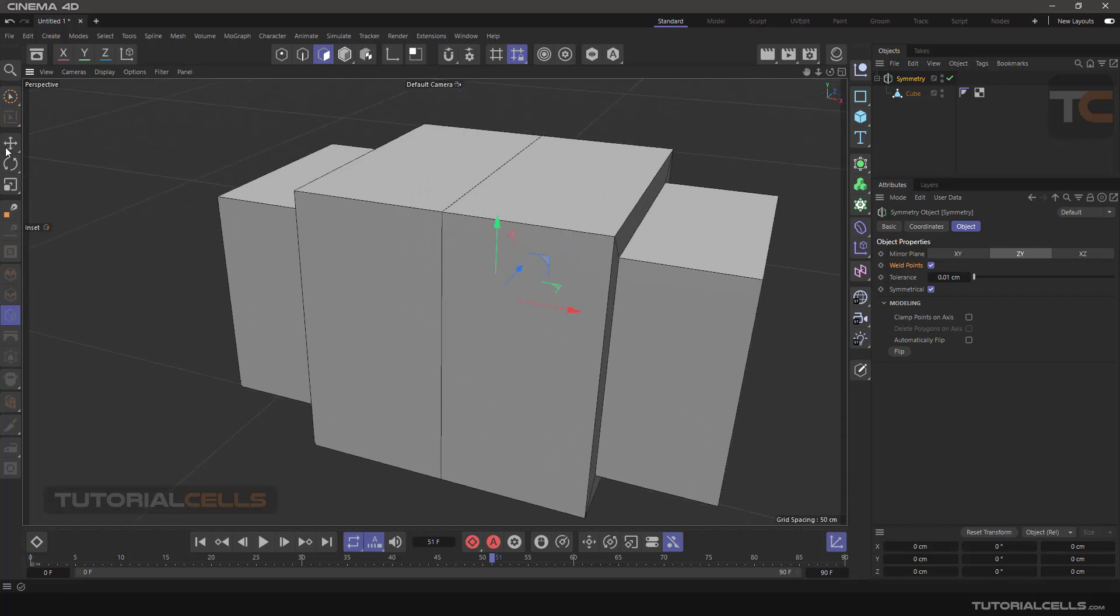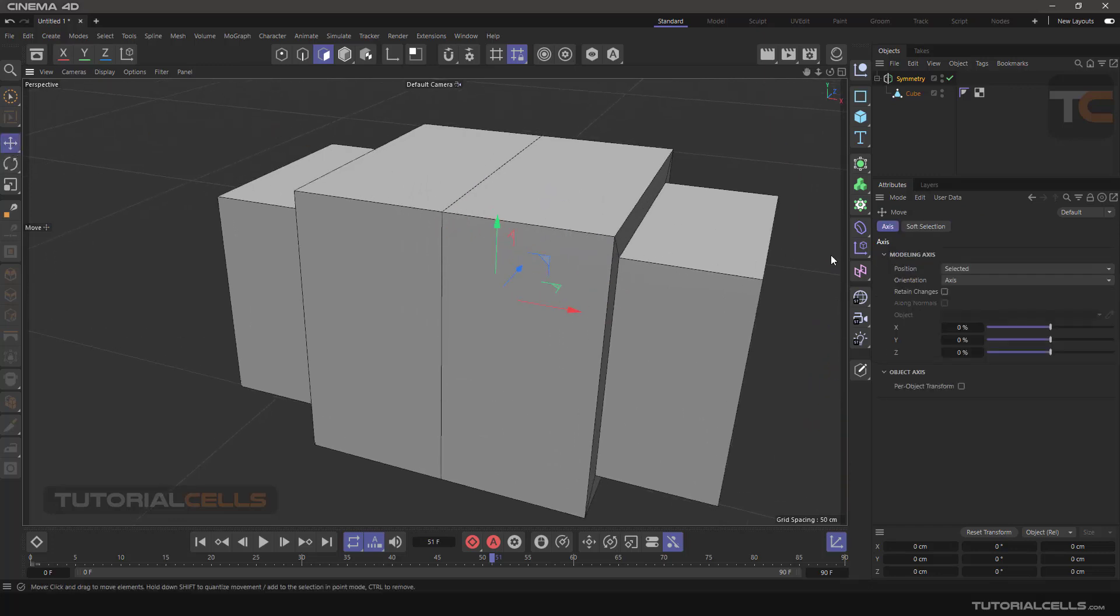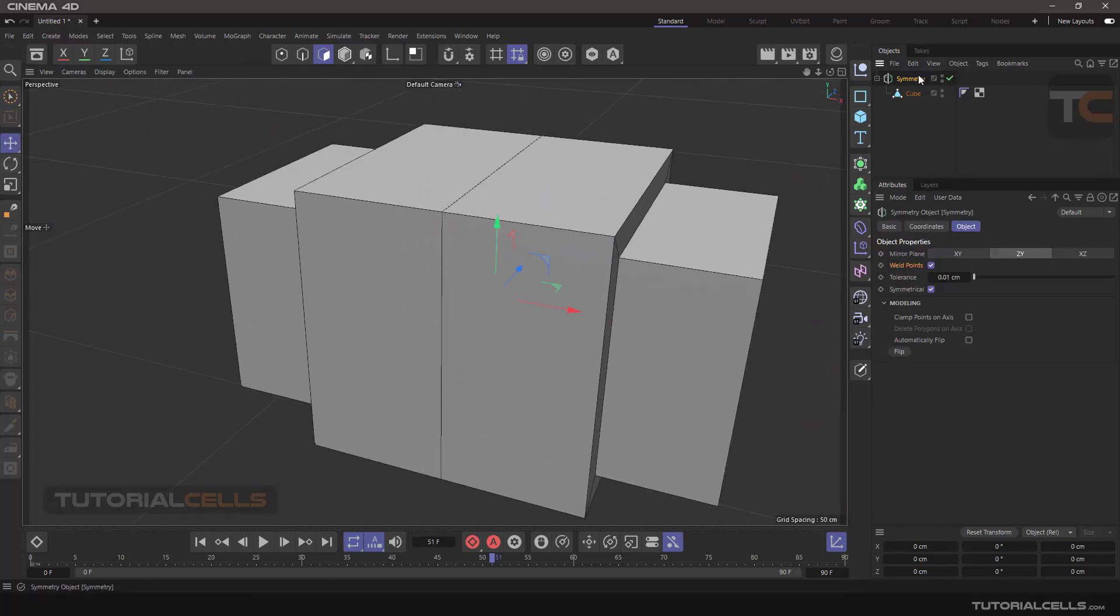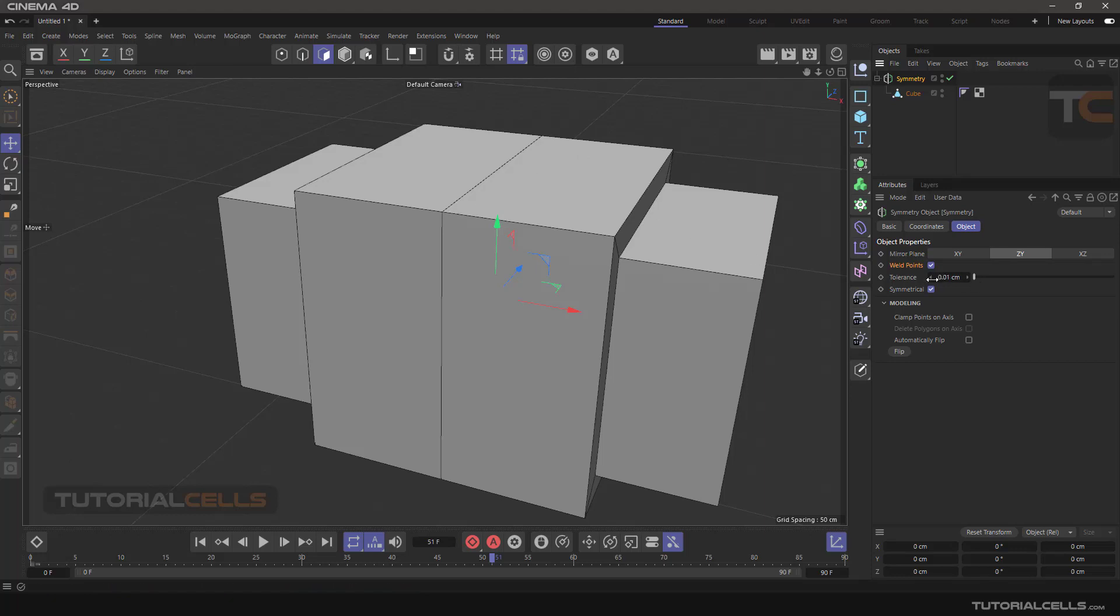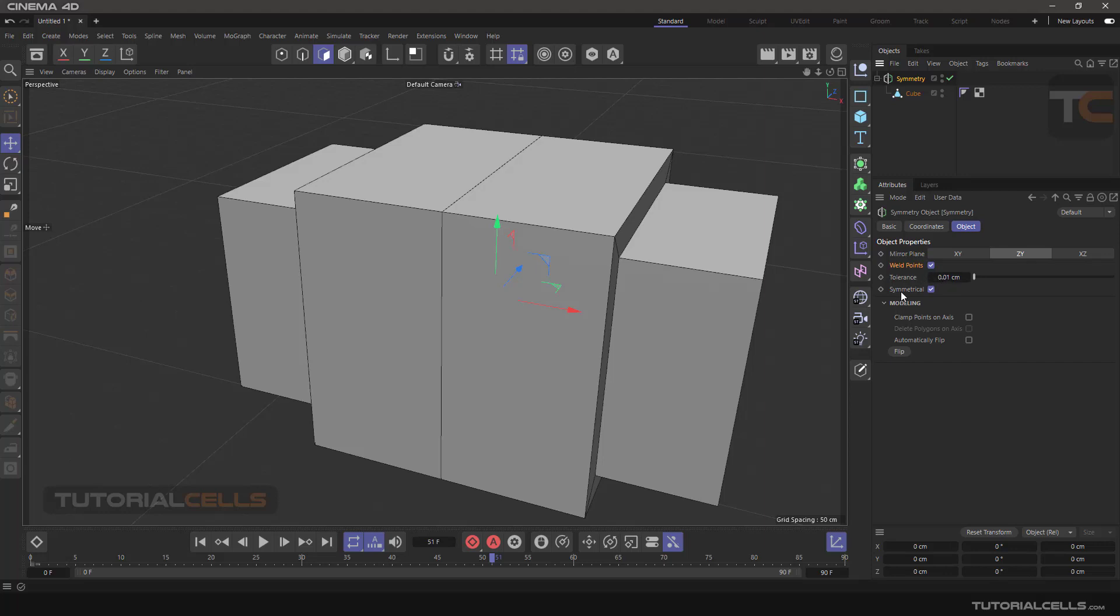This tool will weld the point here. Weld point must be ticked to weld the points after we make this object editable. The tolerance means the points that are at the same position, already in a small location with each other, will be welded in this range or less. The symmetrical is for symmetricaling the point. Definitely tick that option. It's very important.